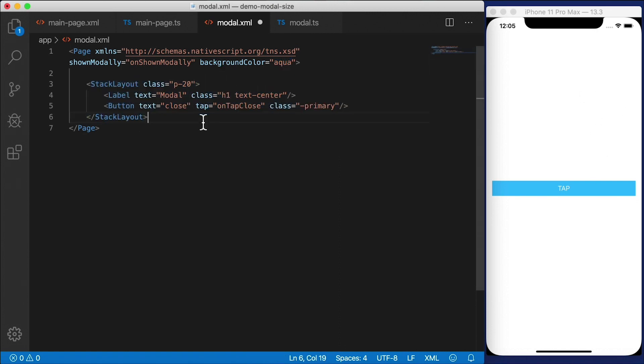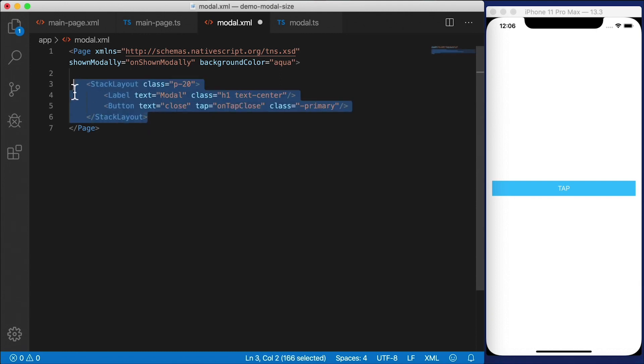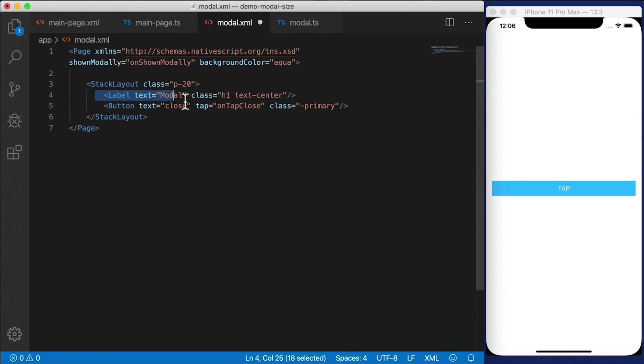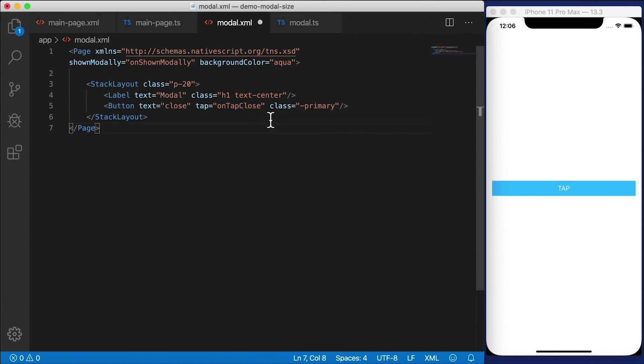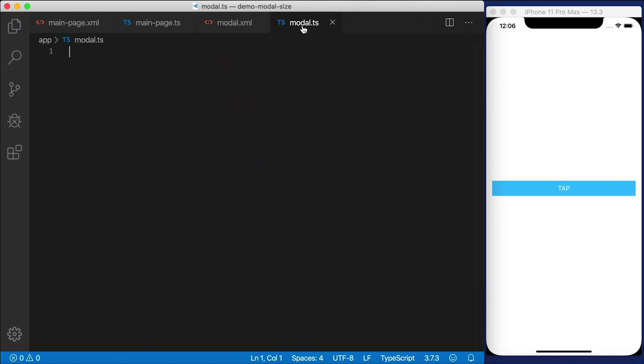Otherwise, everything inside here is going to be the same as any other page. You're going to define layouts, you're going to define UI. And that's what we're doing here. So I have a label that says modal on it, and I have a button that says close. We're going to need to define this handler right here that says onTapClose so we can close the modal dialog. And these handlers are defined in the code behind.